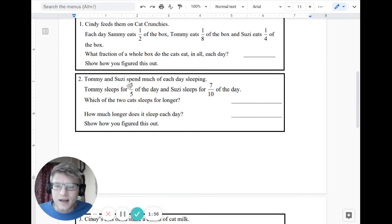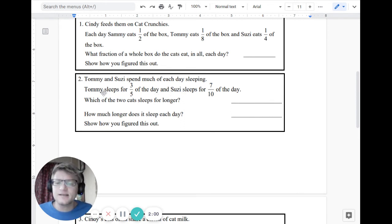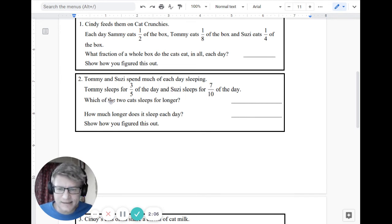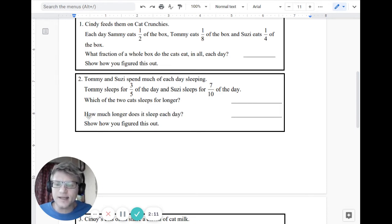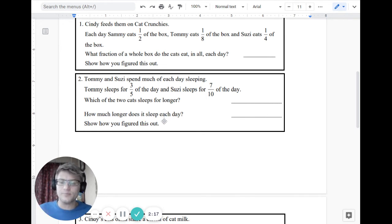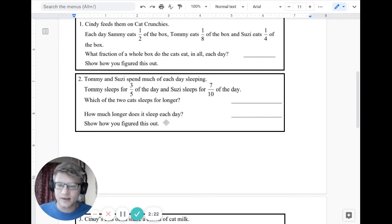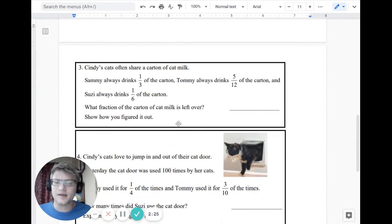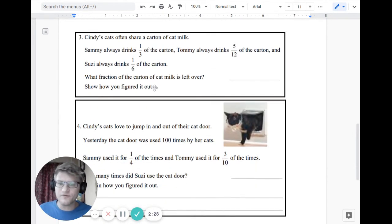All right. Number two, Tommy and Susie spend much of each day sleeping, as do my cats. Tommy sleeps for three-fifths of the day, and Susie sleeps for seven-tenths of the day. Which of the two cats sleeps longer, for longer? How much longer does it sleep each day? So when they say how much longer, that's a comparison. That's a difference question, right? So that is no longer butterfly method. Now we're talking about finding a common denominator and doing subtraction, right? So as we go down, problems get a little, they change a little bit. Each one's a little different, but there's number three and number four.